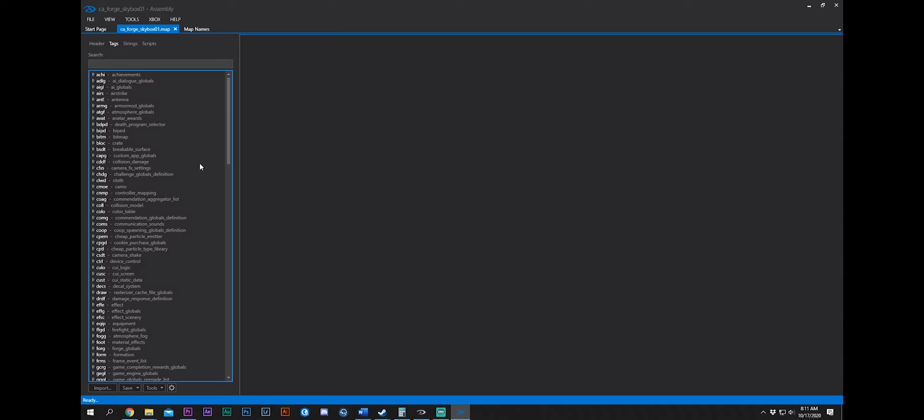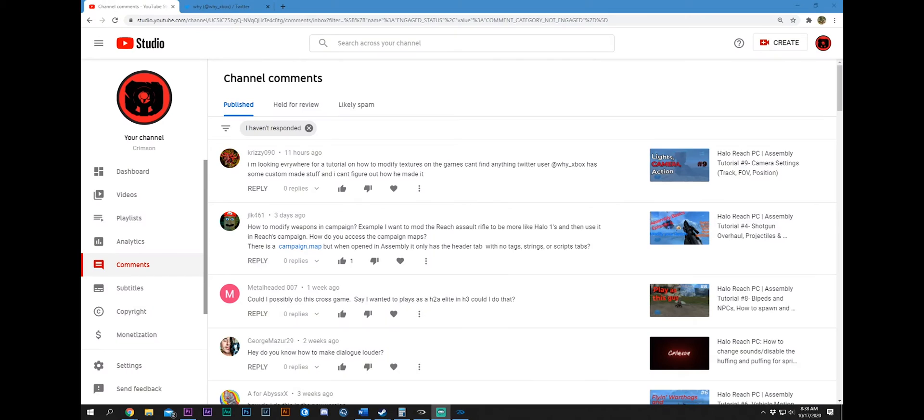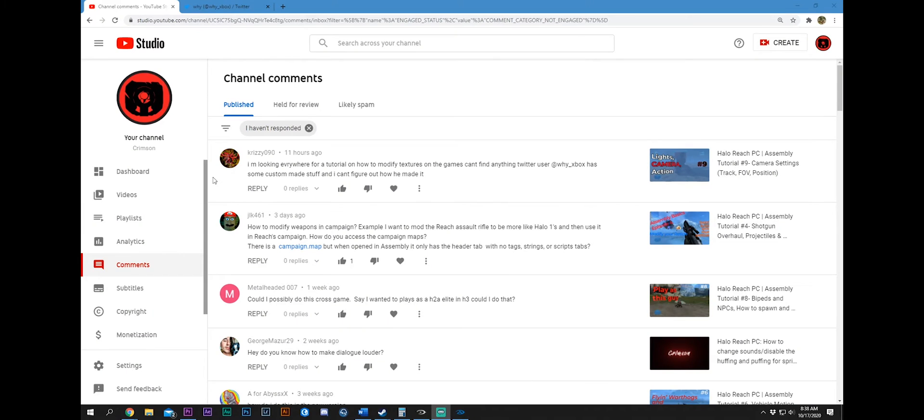So, now, let's take this time and let's look at some of the questions that you guys have. Krizi 090. I'm looking everywhere for a tutorial on how to modify textures. This guy at YXbox has done some custom stuff. I can't figure out how he made it.